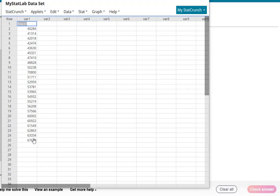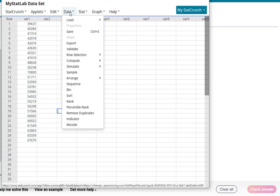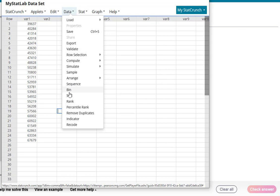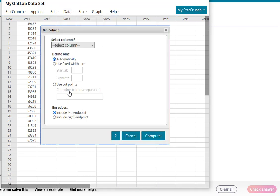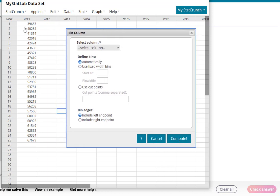Okay, so here's our raw data. In order to create classes to organize this data, we're going to do what's called a bin. Think of a bin as a class. If you hit Data and go down to Bin, that's the same thing as our classes. So we're going to say bin, and our raw data is in column 1, variable 1. We'll go ahead and select that.